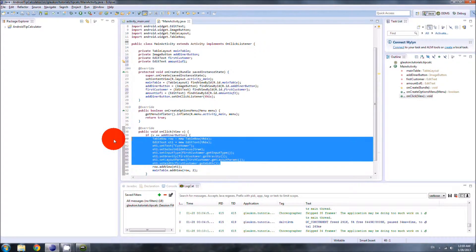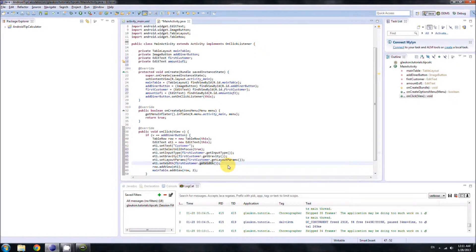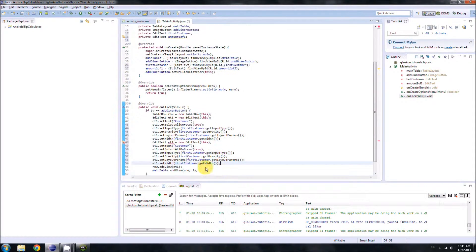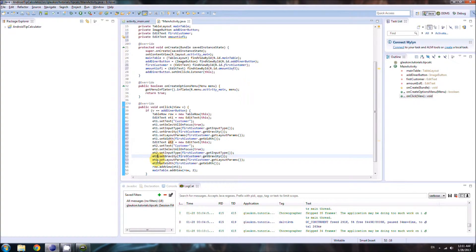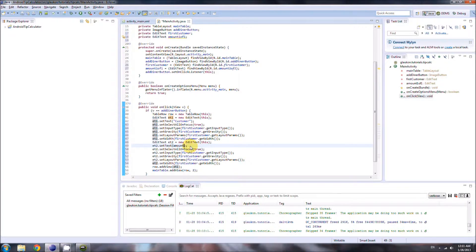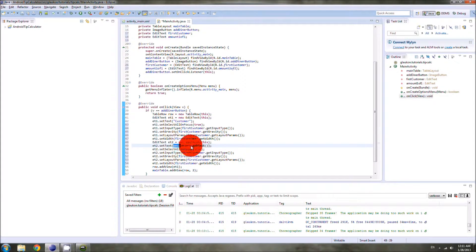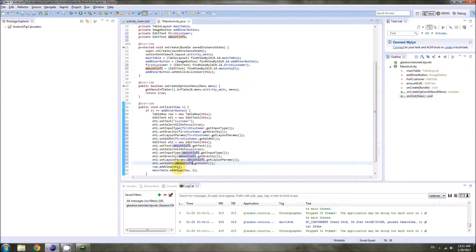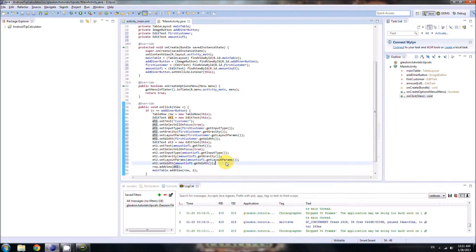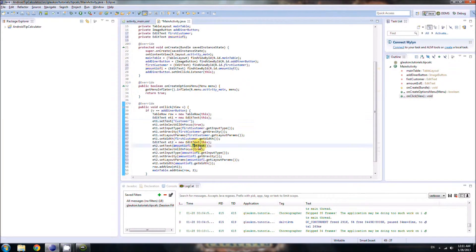Now let's make the second EditText. I copy-pasted et1's code and replaced et1 with et2 throughout. Instead of setting the text to 'customer', we set it to 'zero dollars' — we want all subsequent amount EditTexts to start at zero dollars. We also switch the reference from firstCustomer to amountOneOfOne for the layout properties we're copying.